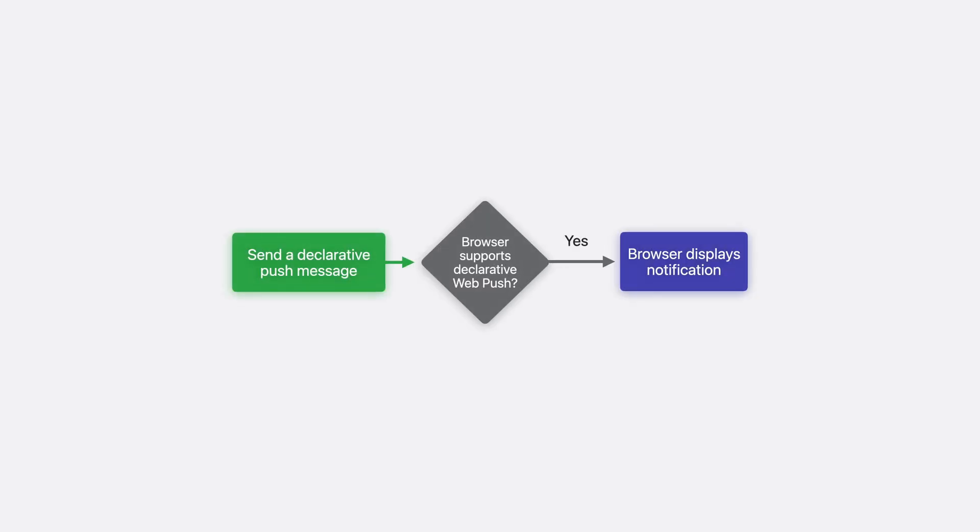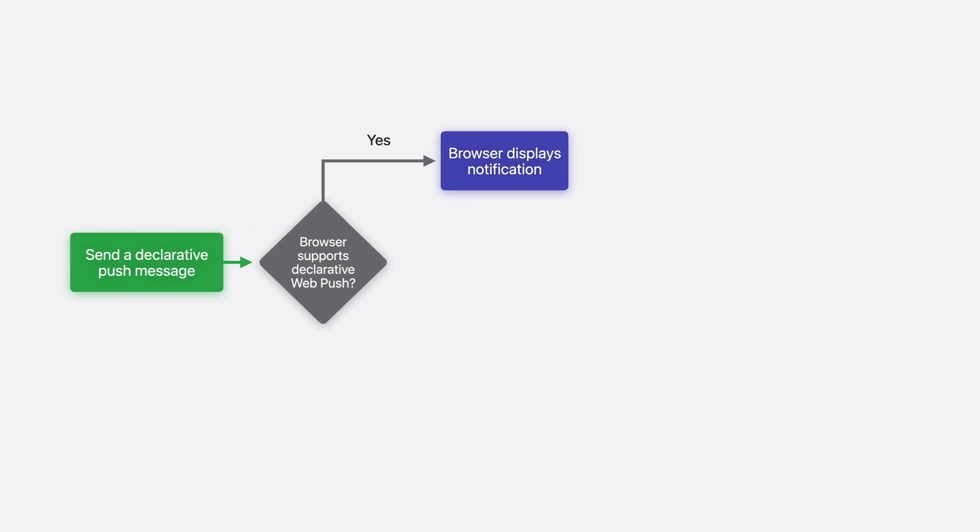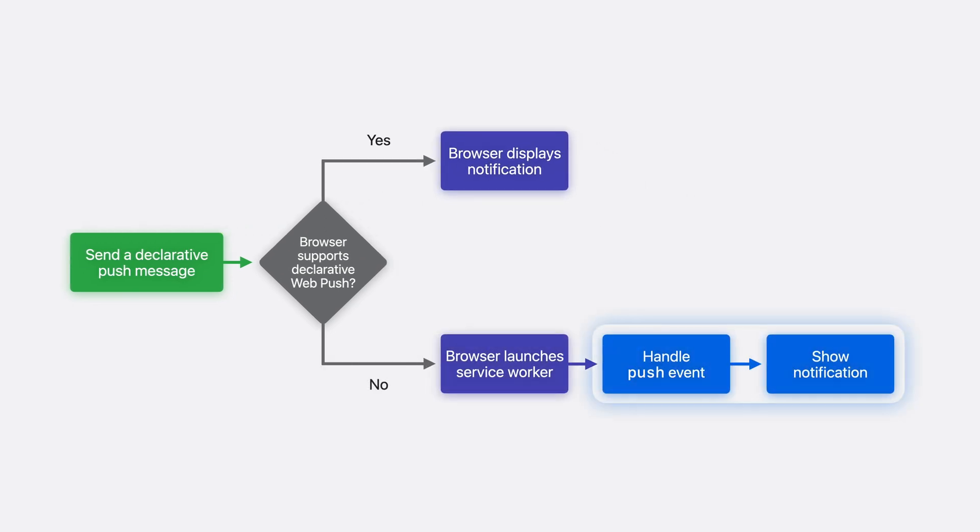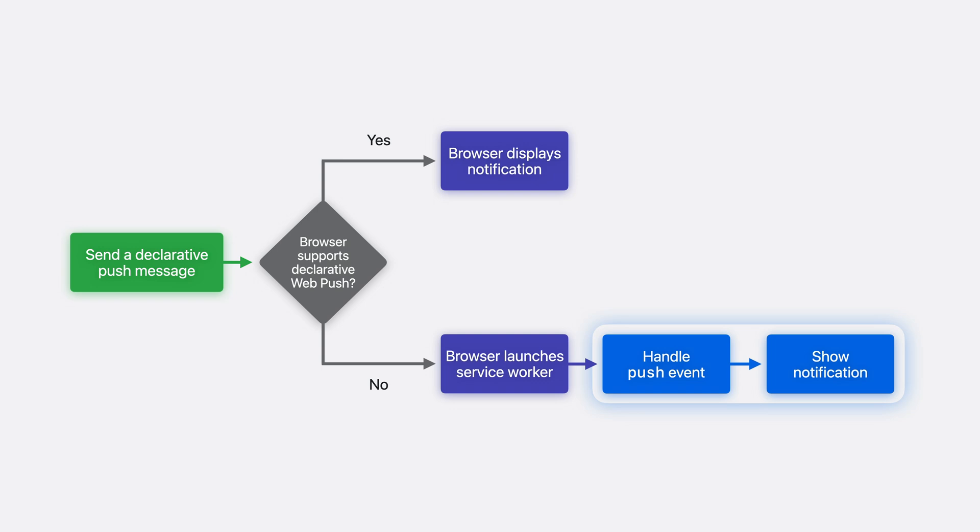Once you've refactored your push message JSON and your service worker's push event handler, your web push messages take advantage of every browser. Browsers that support declarative web push handle them reliably and efficiently. And browsers that don't yet support declarative web push handle them through JavaScript you write, just like all original web push messages.